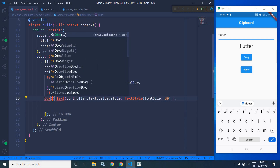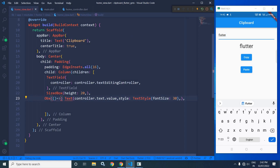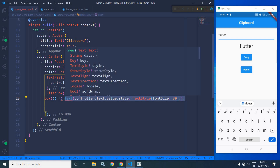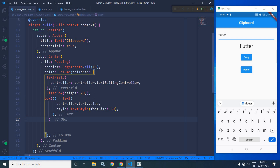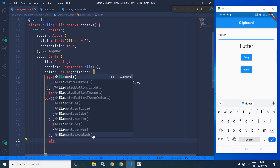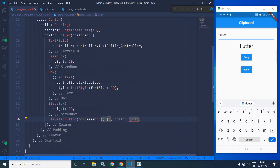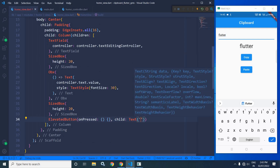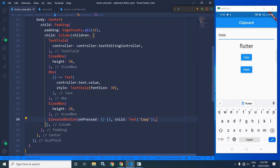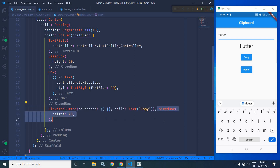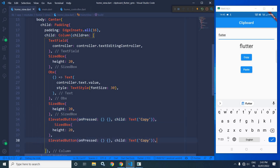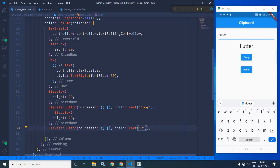I will wrap this Text widget inside Obx. After the Obx, I will use a SizedBox, and after that I will use an ElevatedButton. In the ElevatedButton's onPressed, in the child I will use a Text widget with the label 'copy'. Let me copy this elevated button and paste it, and for this second ElevatedButton I will change the caption to 'paste'.